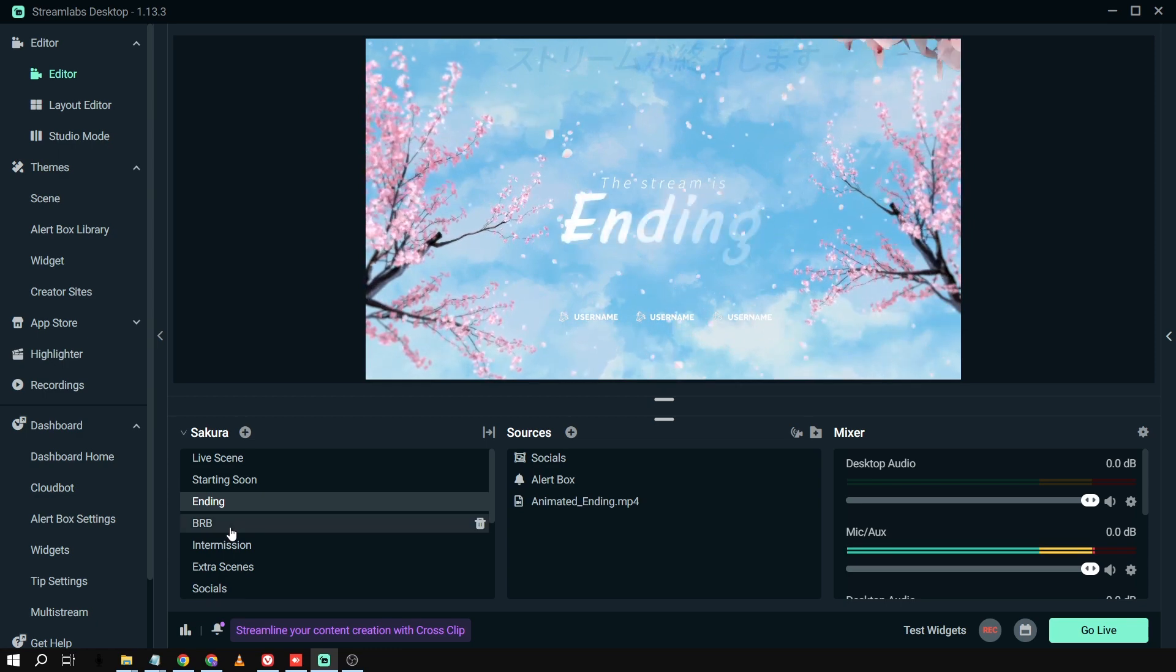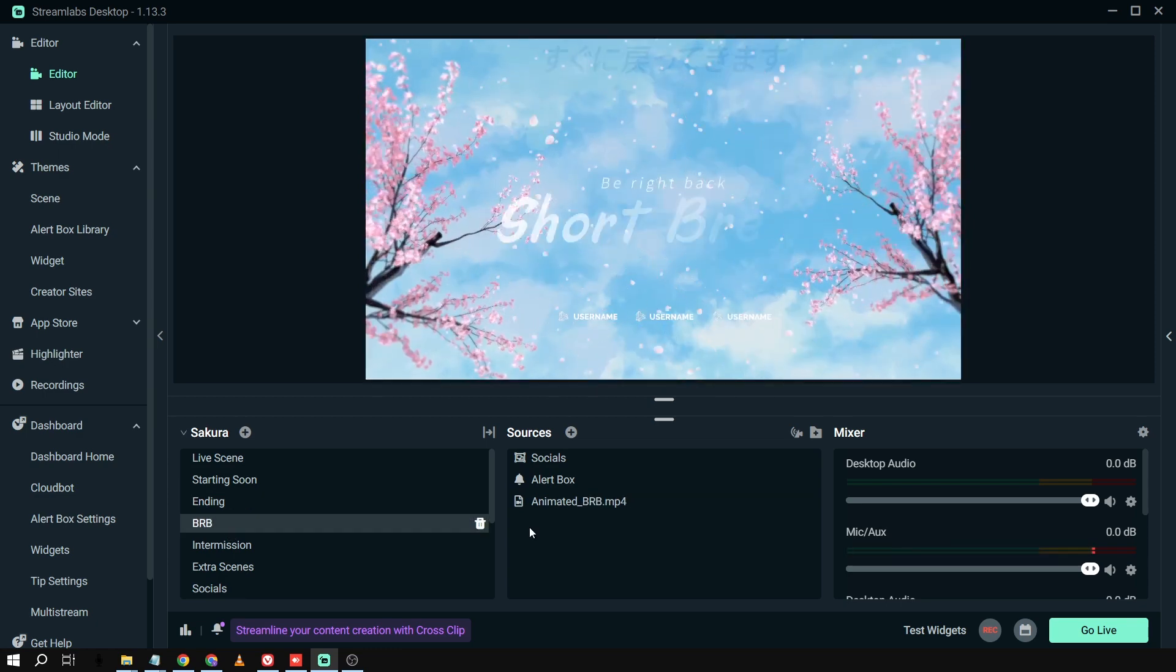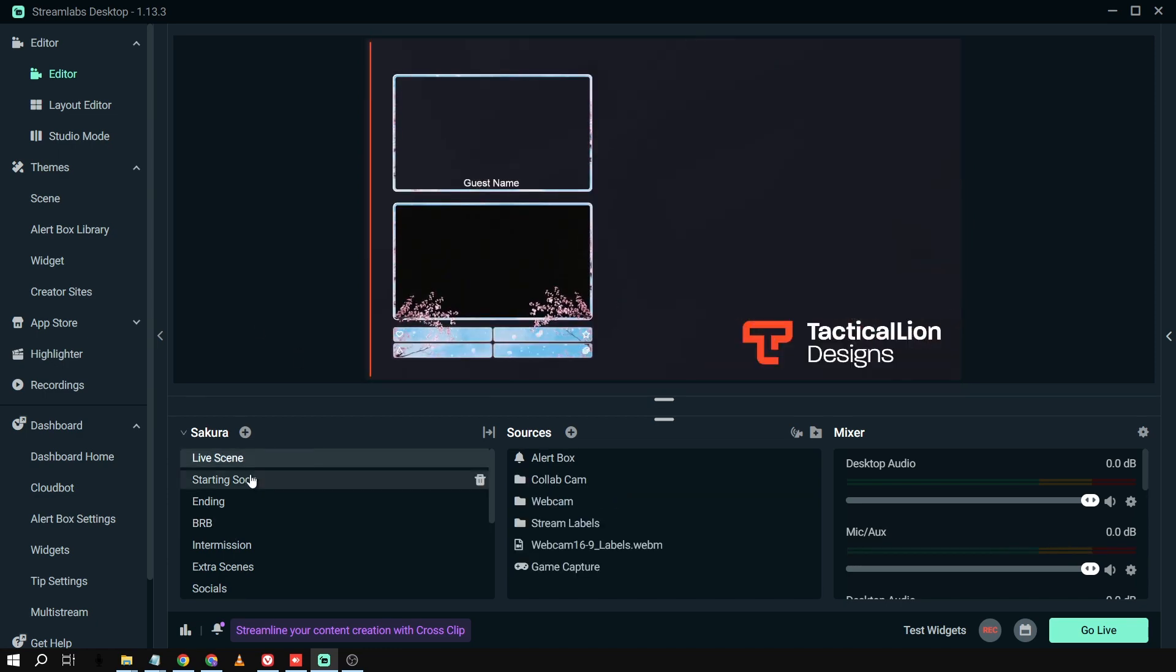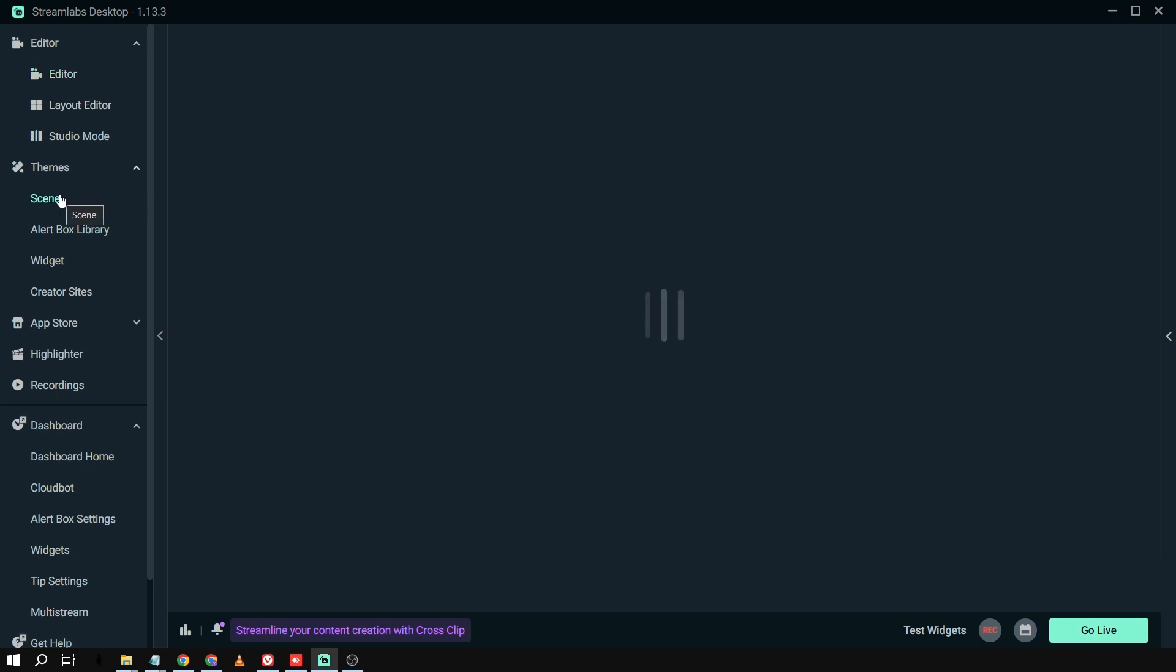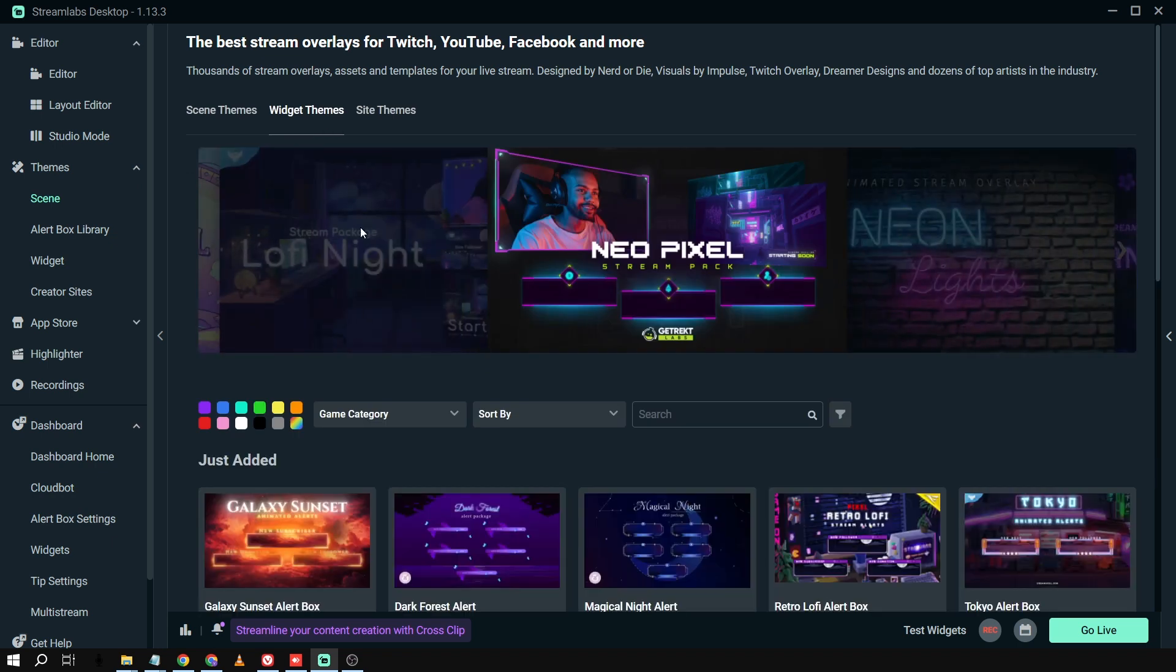All right. So you have amazing transitions. That's really good. Now, we're going to go back to our scene once more. And then from here, we can also click Widget Themes.